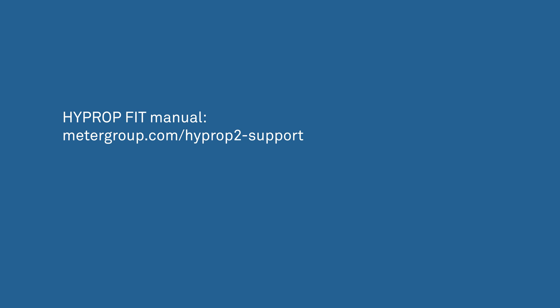After stopping, use the HYPROP-FIT software to evaluate the measuring values. To do this, refer to the HYPROP-FIT manual.